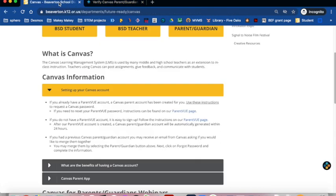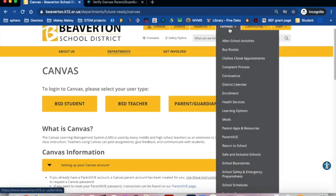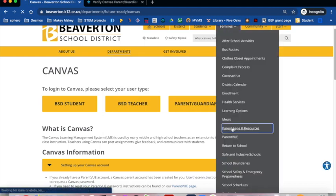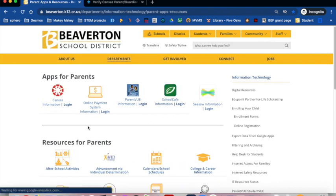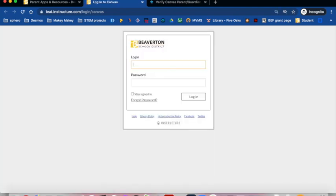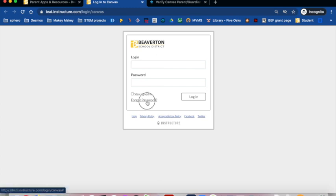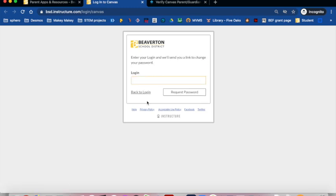These are the steps. From the Parent Apps and Resources page, click Canvas Login. Click Forgot Password. Enter your ParentVue username. Click Request Password.